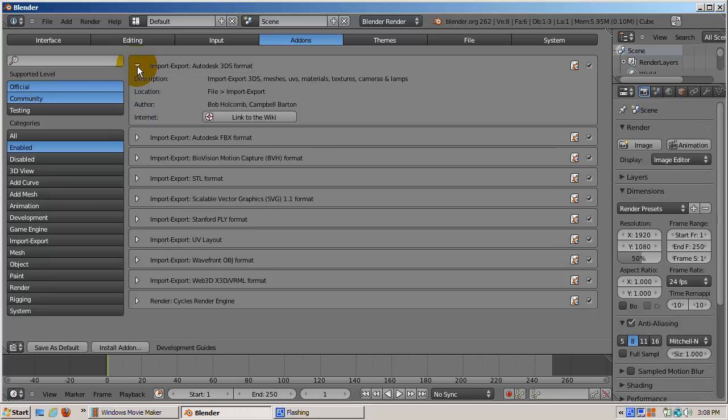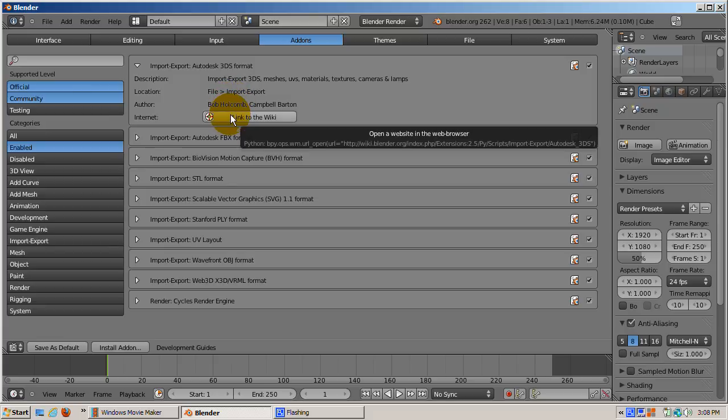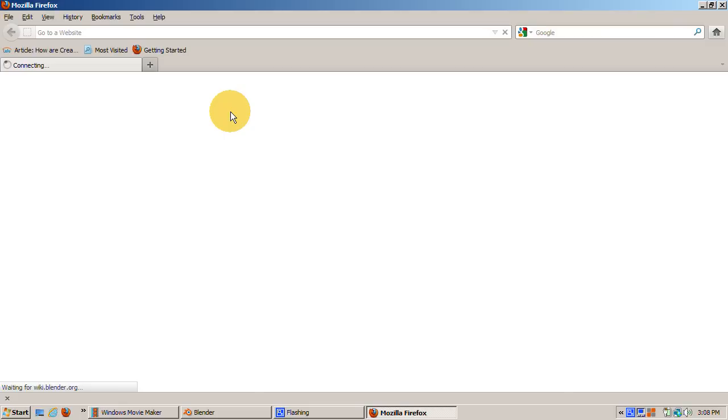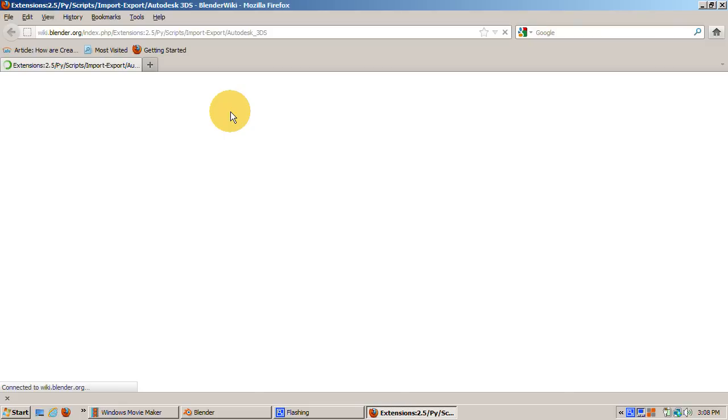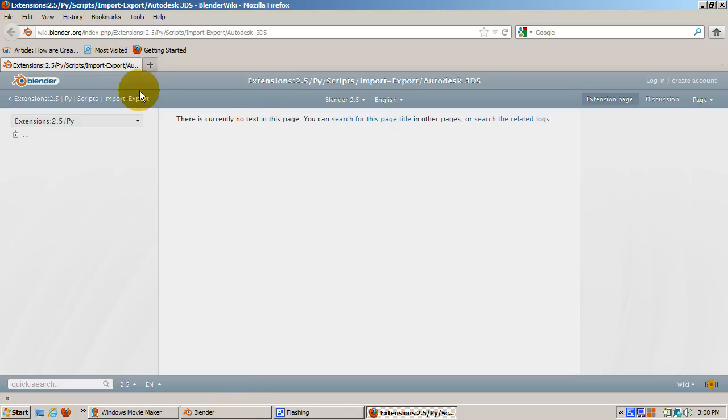If you click on the arrow on the left side of the entry, the entry expands to show the description, location in the Blender interface, author or authors, and a link to the wiki page which has the documentation for the add-on. Clicking on the link takes us, in this case, to the wiki python extensions wiki at Blender.org.